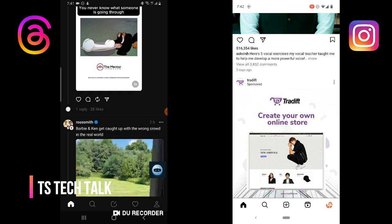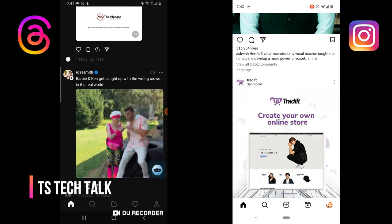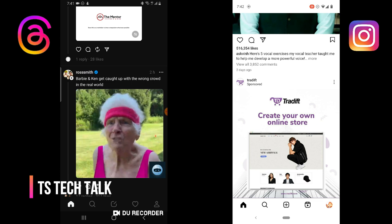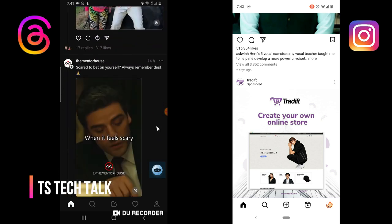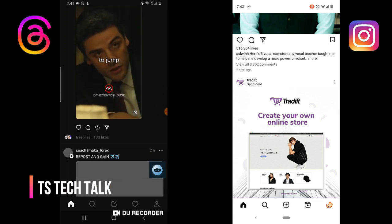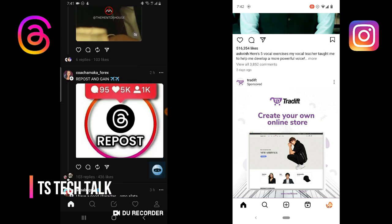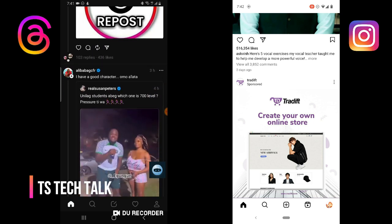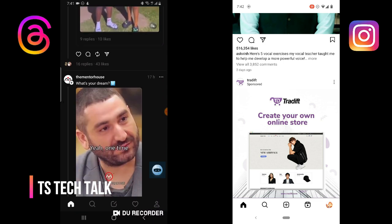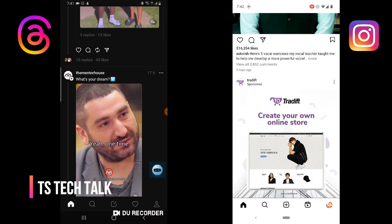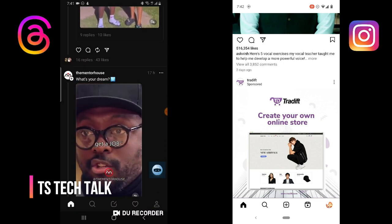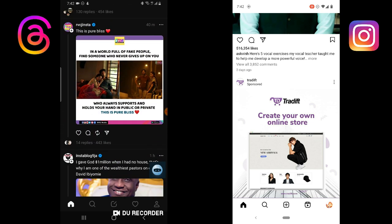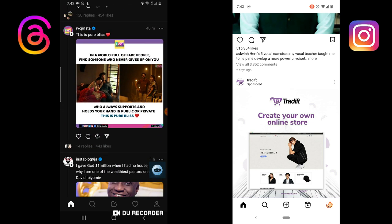Even when Threads displays an image, it doesn't make the image as bold as it is on Instagram. That is the reason why they created Threads — because Threads is meant for text-based formats. You can put your text and links and they actually display properly.